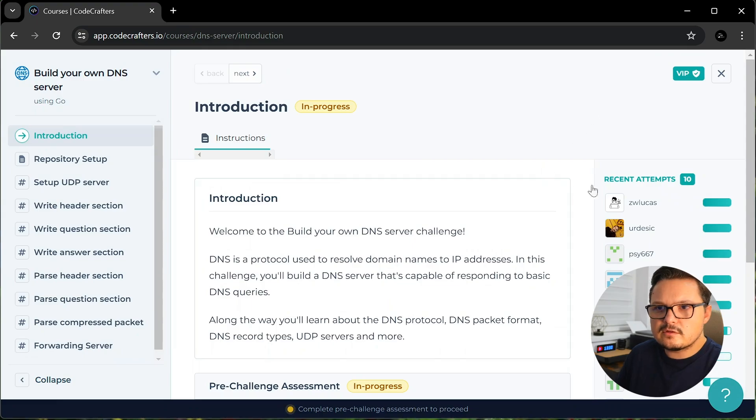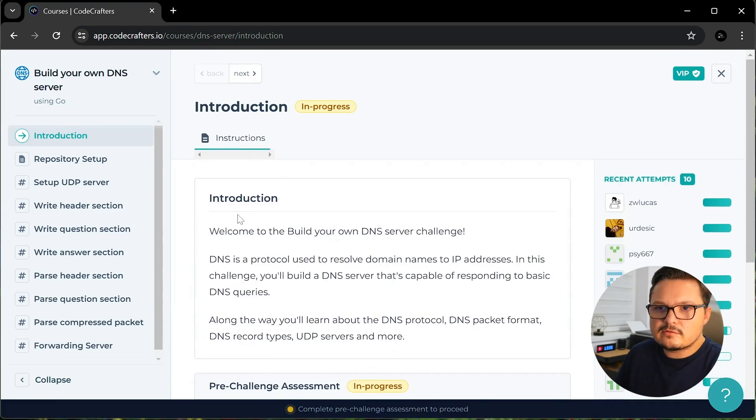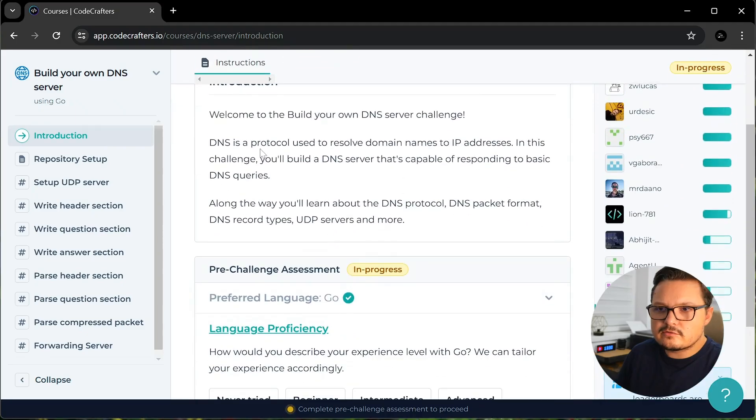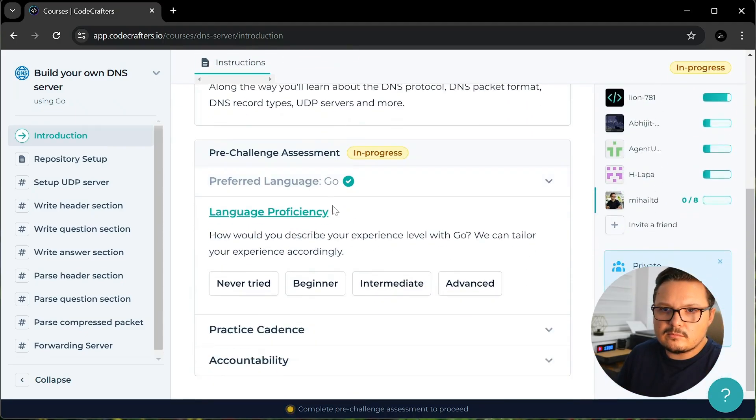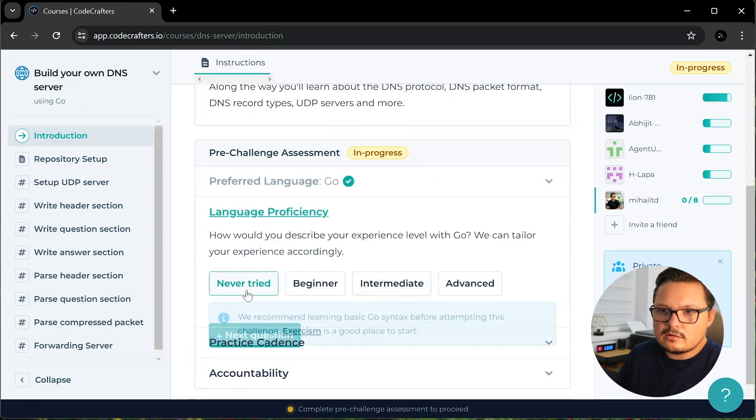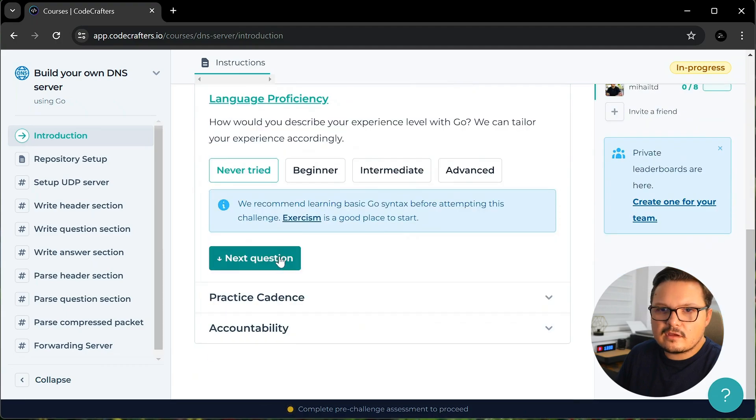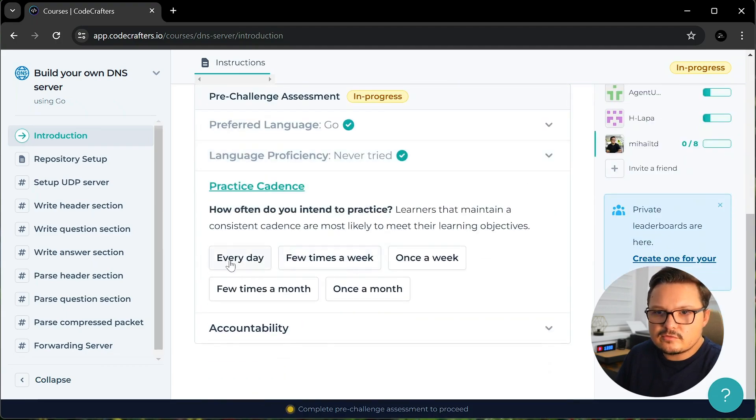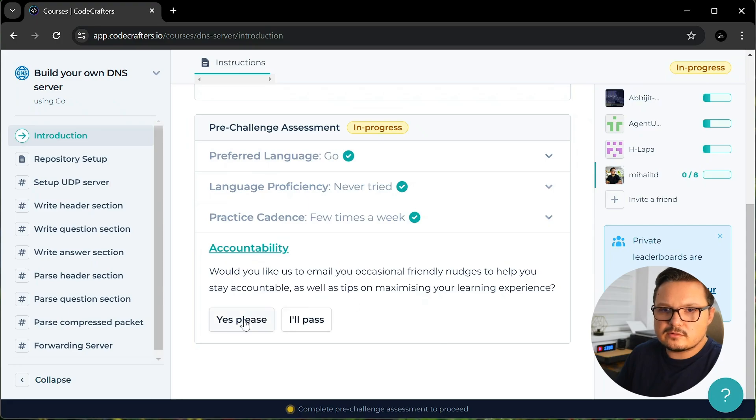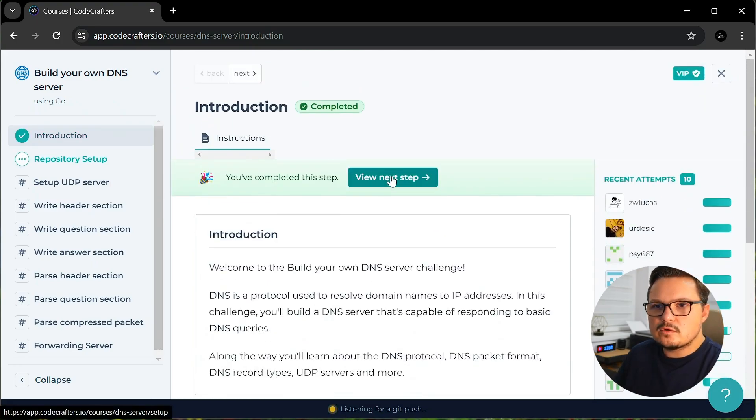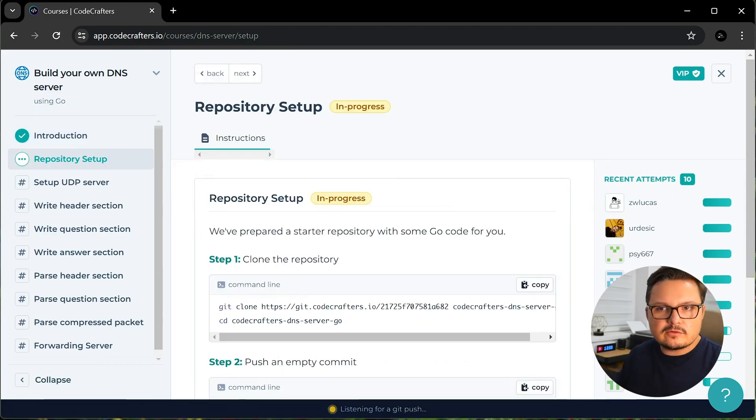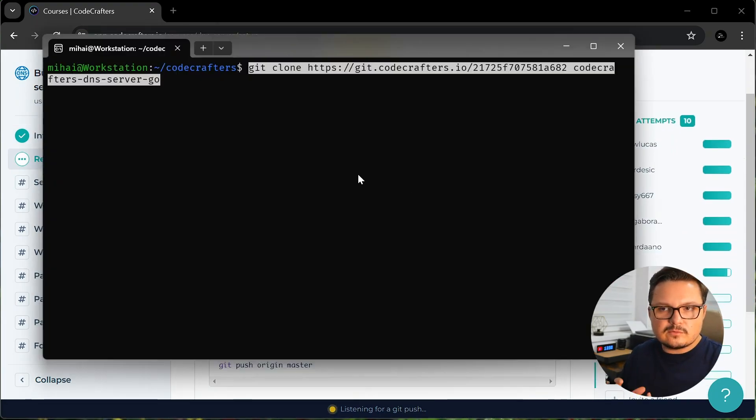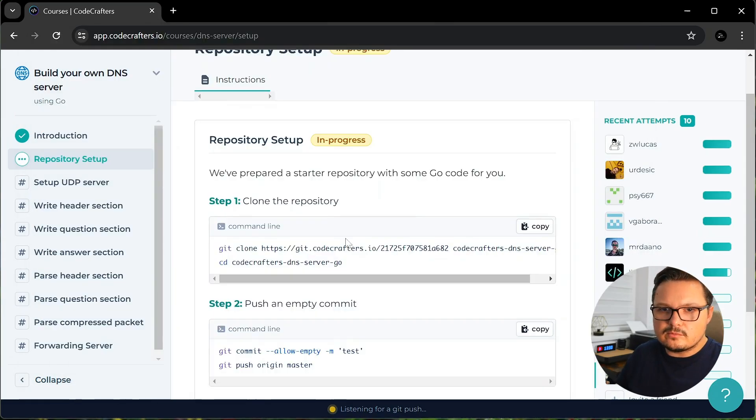On the right, you can see other people who attempted the challenge. Now let's go over the introduction and setup. My preferred language is Go. My language proficiency I've never tried. Let's say I want to practice a few times per week. And whether I want a reminder or not. Pretty simple. On the next step, you clone a repository and create a test commit to make sure that the integration with the CodeCrafters platform is working.